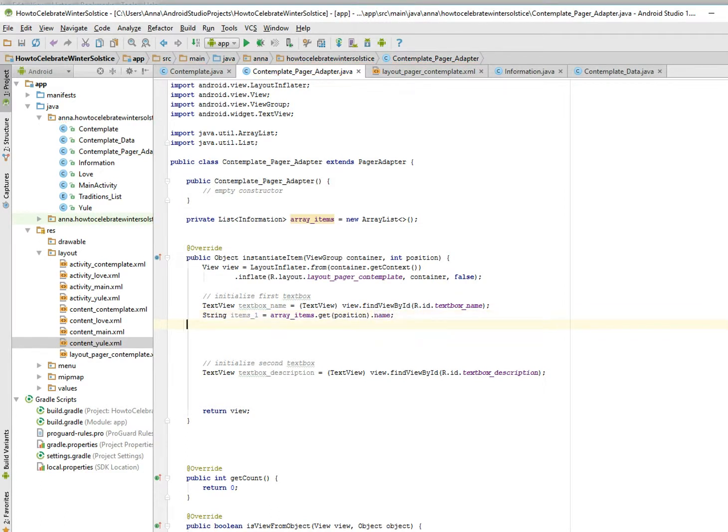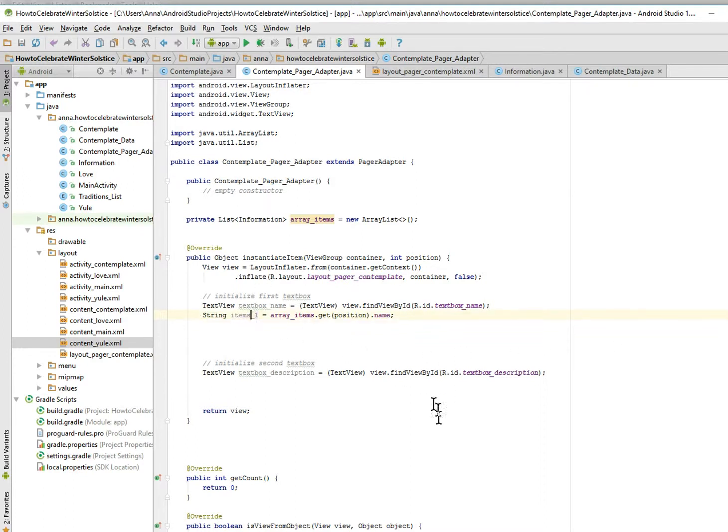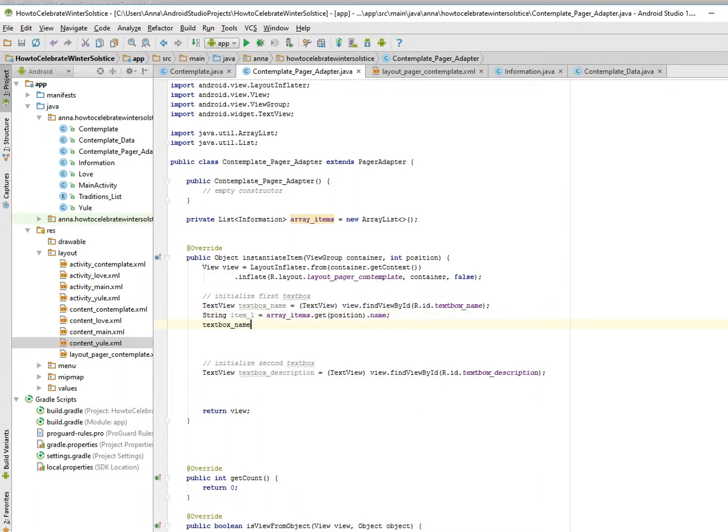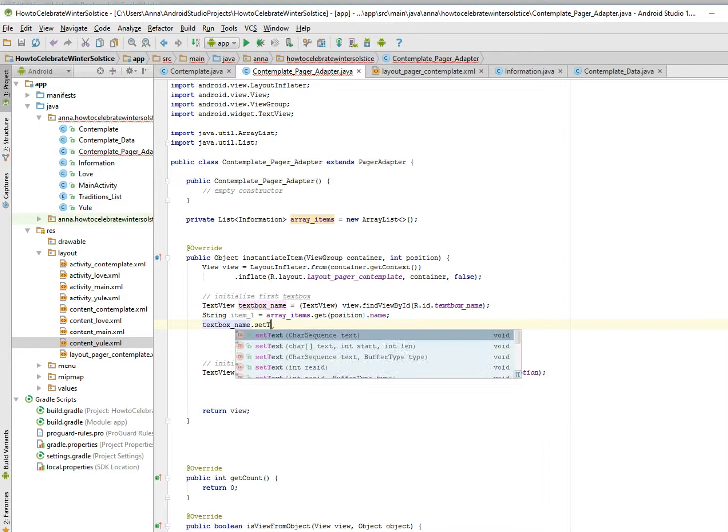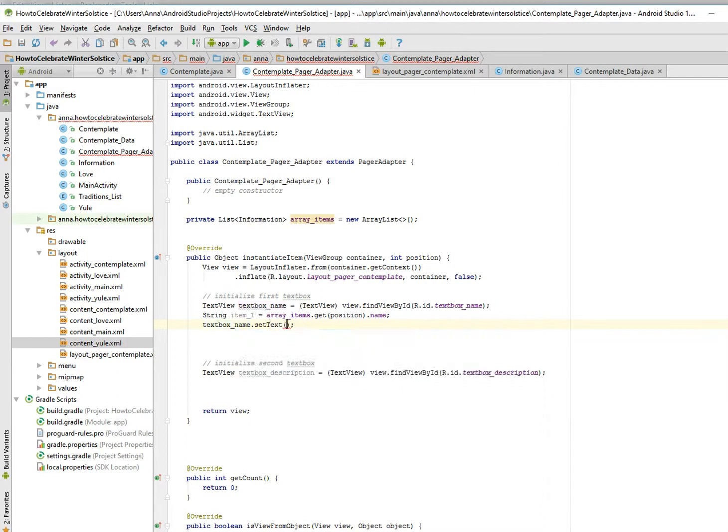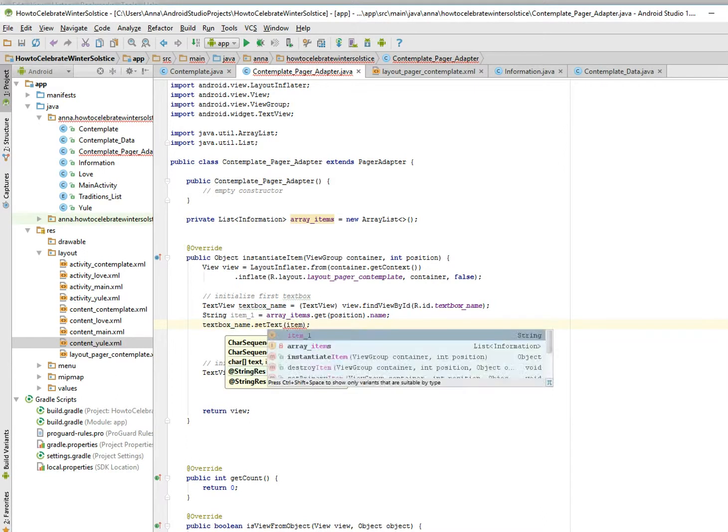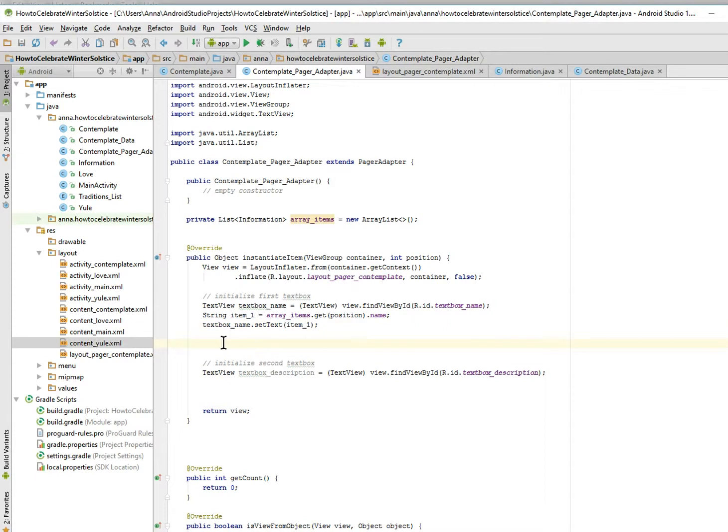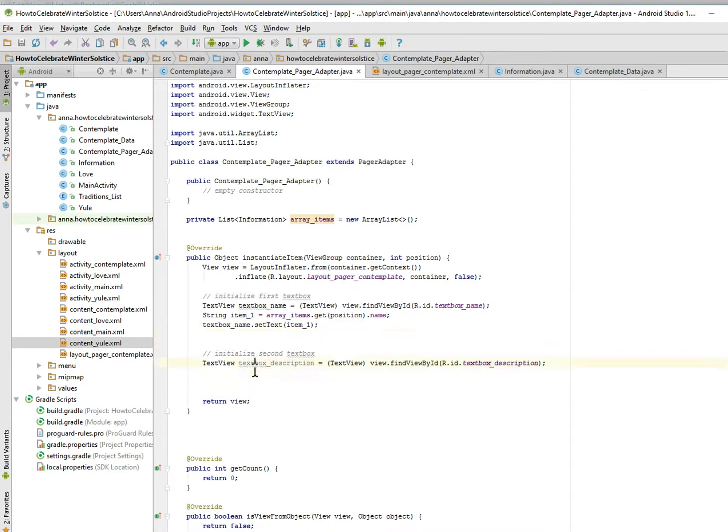And then we just set this item one. Do you want items? I feel like items better. There you go. And you just set this to the text box, set text item one. Okay, done.